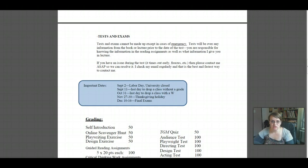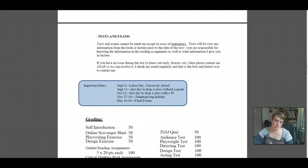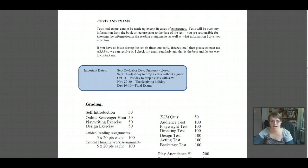Important dates this semester: Labor Day gives you a three-day weekend at the top of the semester. There's the last day to drop a class without a grade, the last day to drop with a W, and then after November 1st I have to give you a grade — so if you decide to stop taking this class or are doing very poorly, you have to withdraw before October 31st. After that I have to give you whatever grade you've earned. The Thanksgiving holidays are there, and then our final exam period as well.